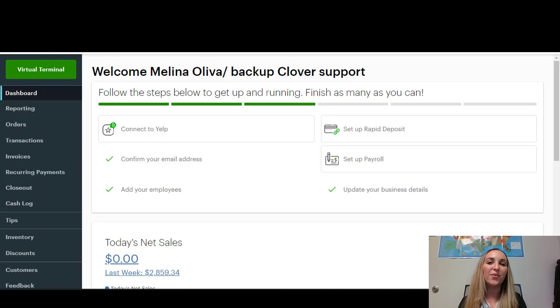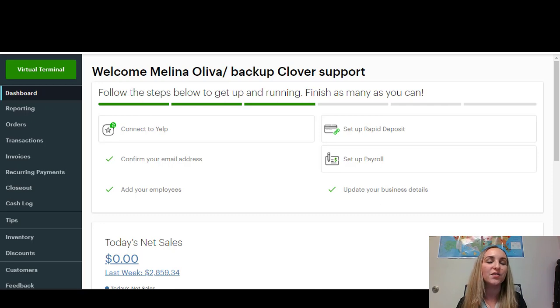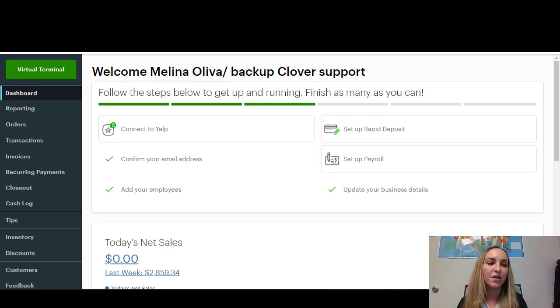Hello, today I'm going to be showing you how to find a transaction using your Clover Dashboard and how to also resend a receipt from a particular transaction.